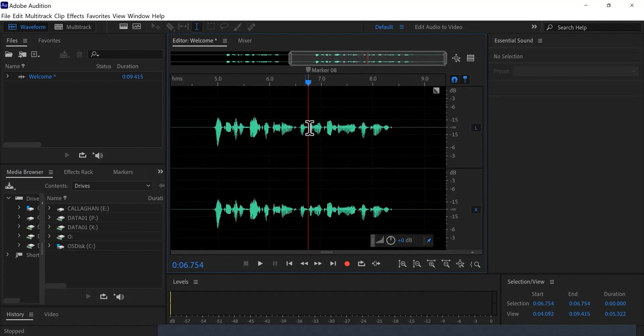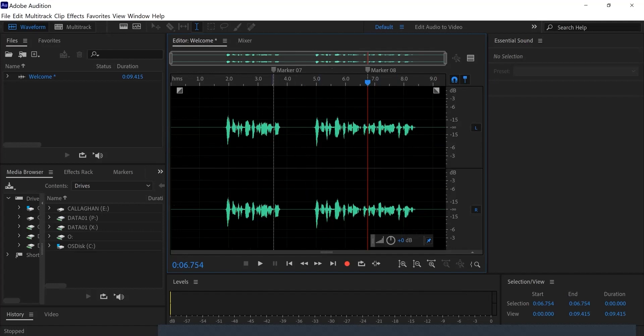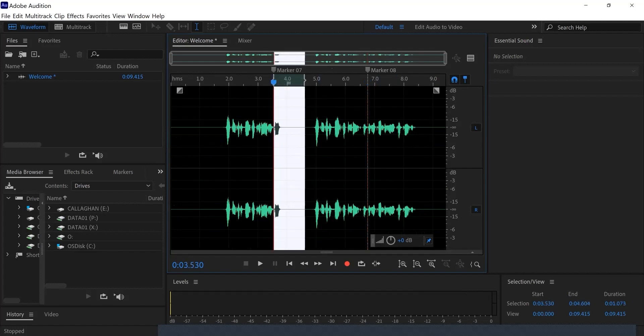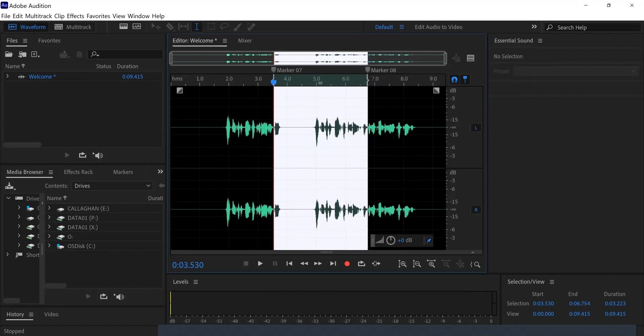Once both points have been marked, make sure that the snapping tool is turned on so that you are precise. The snapping tool is the small magnet icon located next to the timeline. If it is colored blue, snapping is turned on. Once the section is highlighted, you can press the Delete key to remove your selection from the recording.